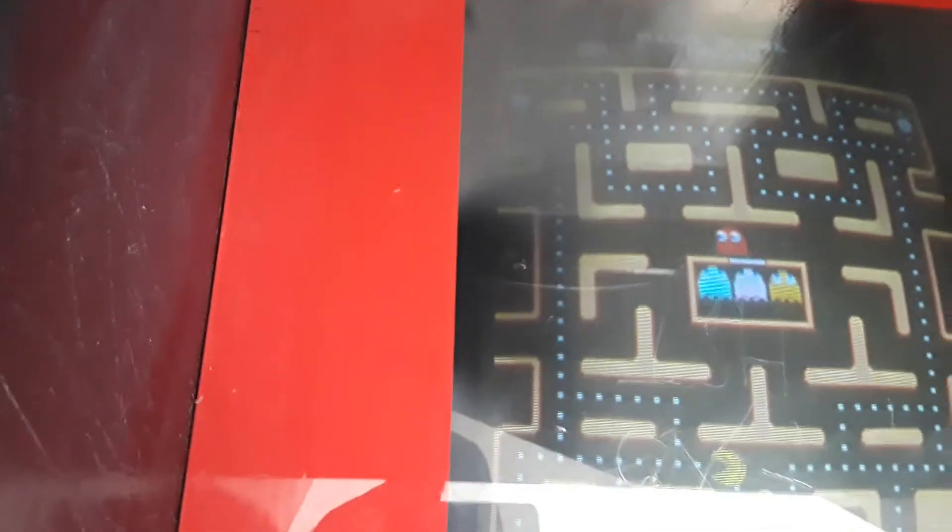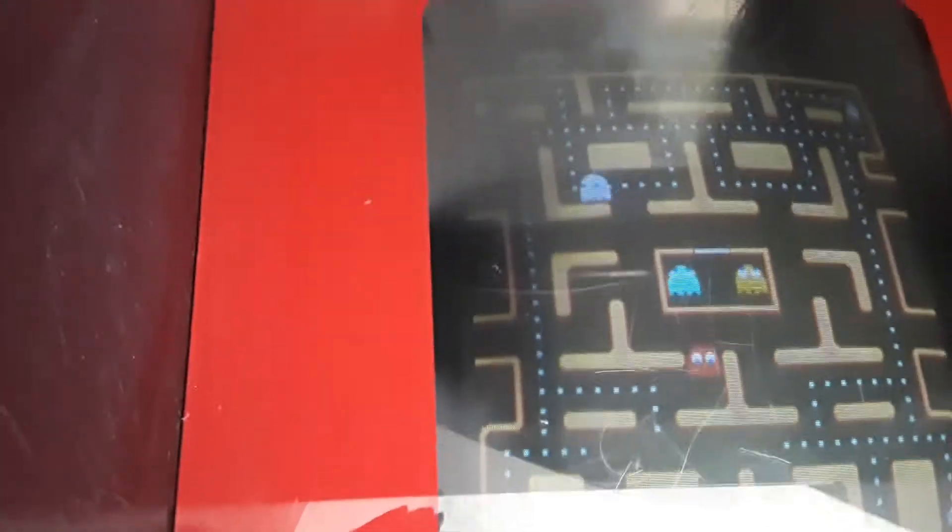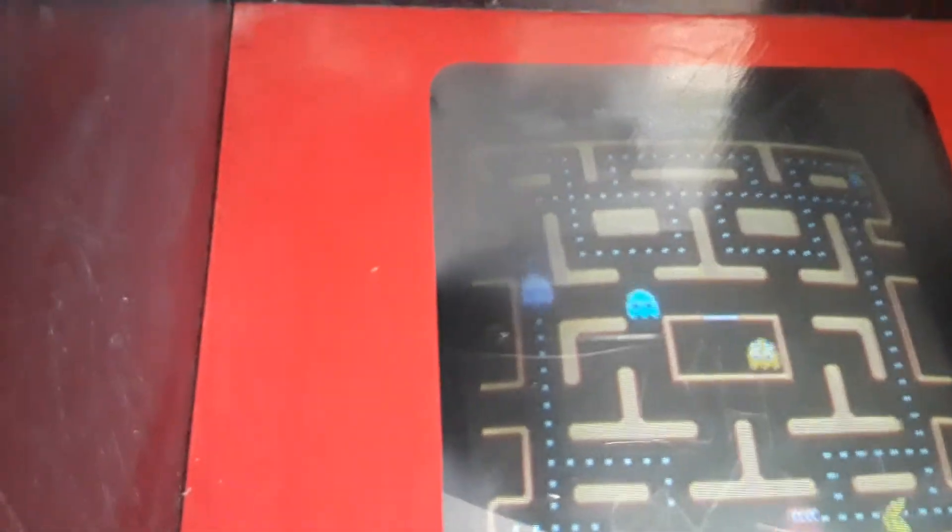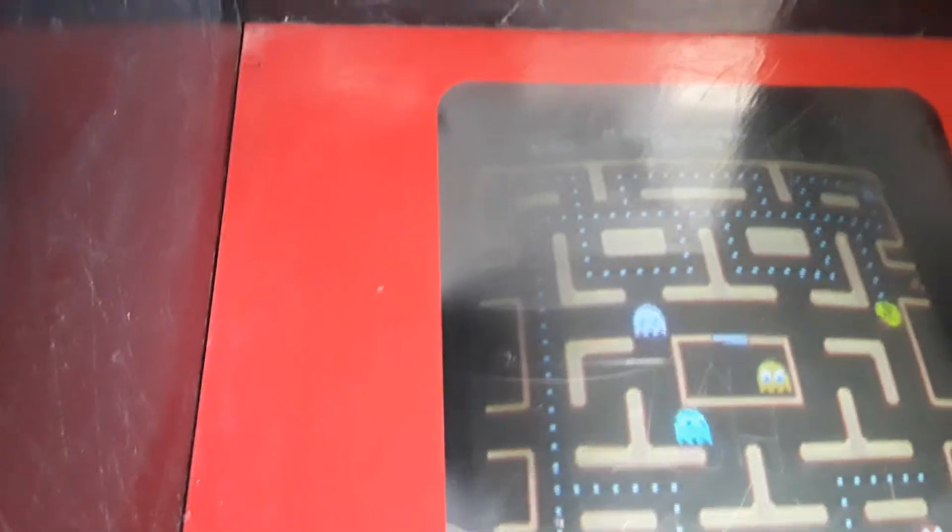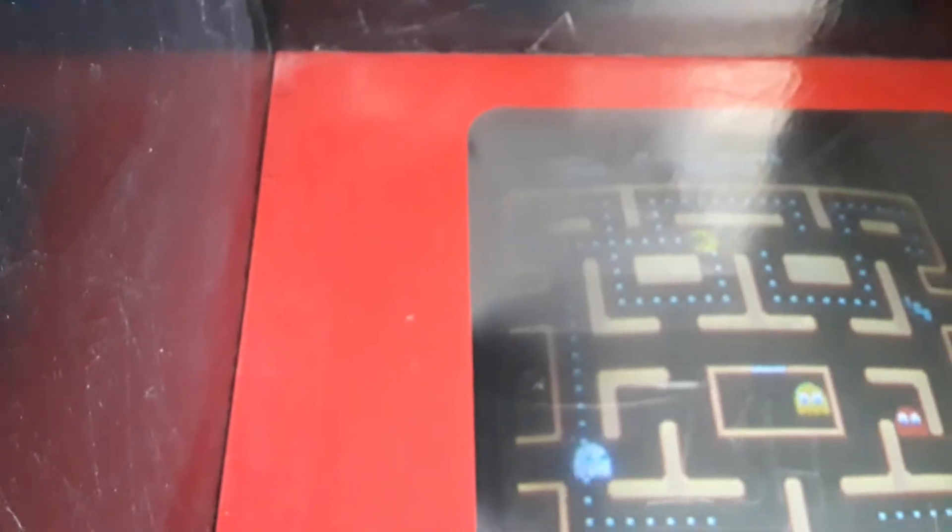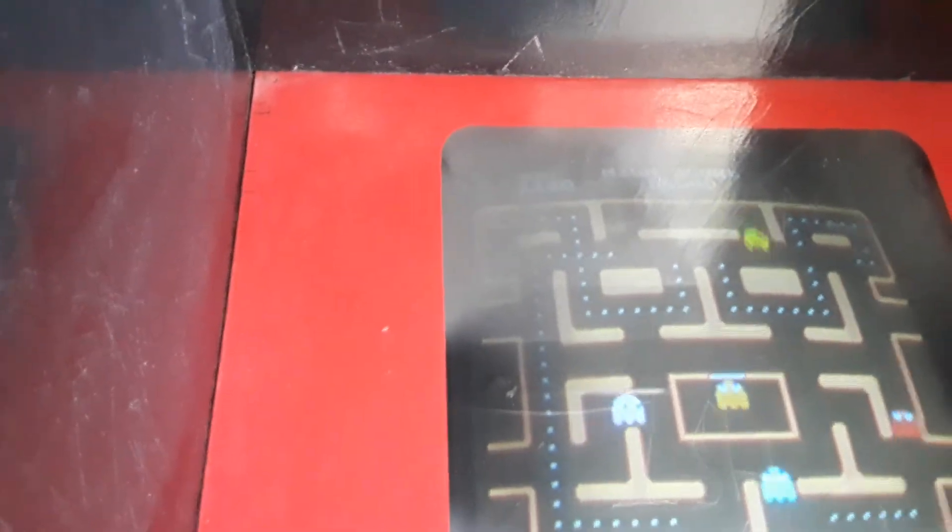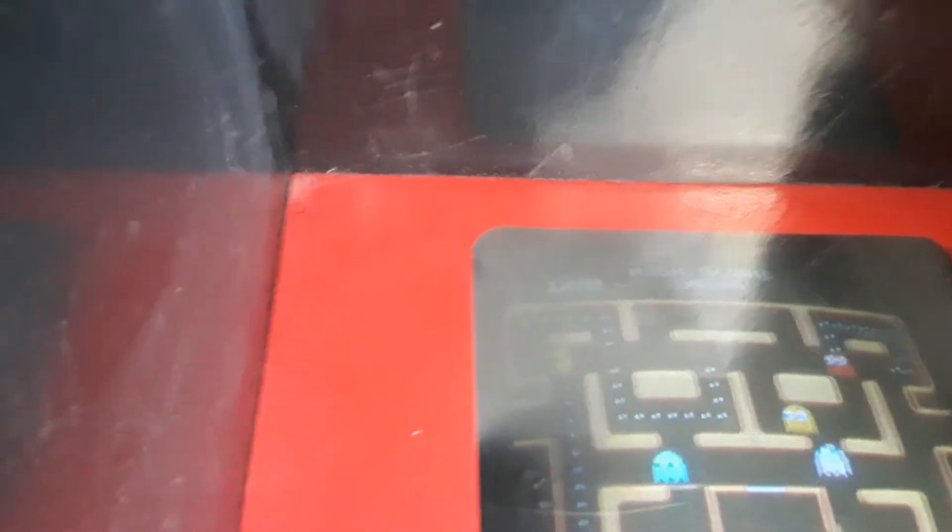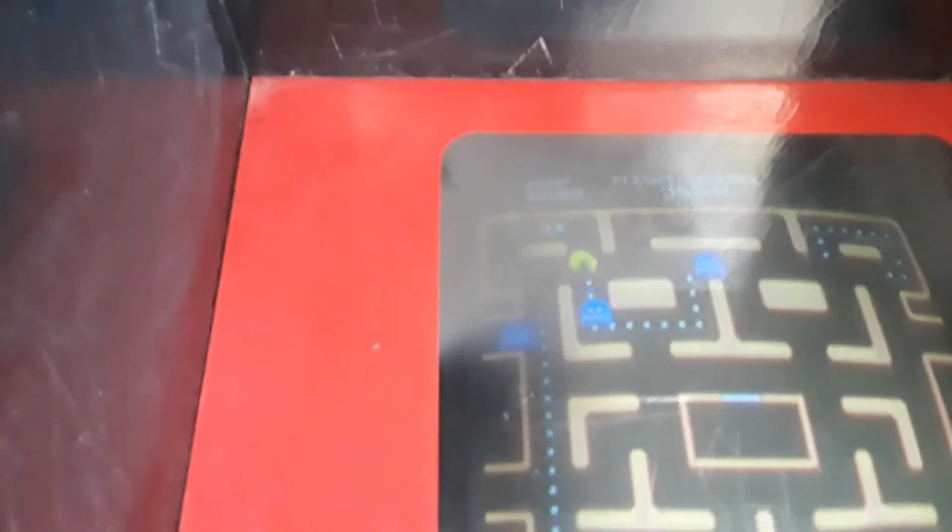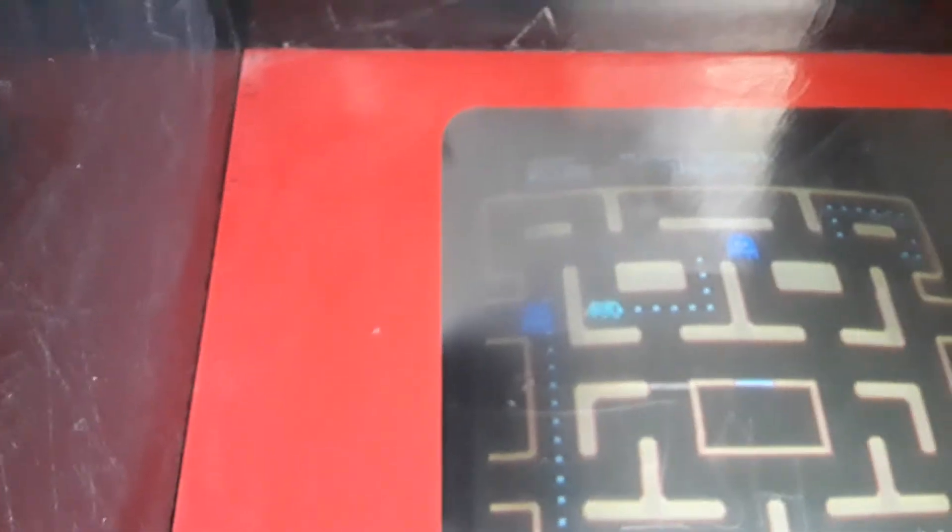This is one of those games where every time I see it I gotta beat the high score because I used to be the shit at this game, but it's been so long. Let's see if I can pull it off today.